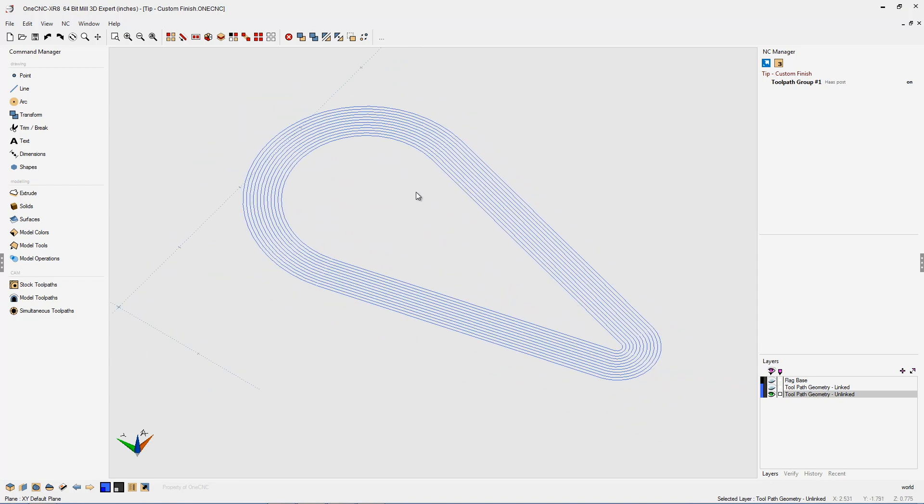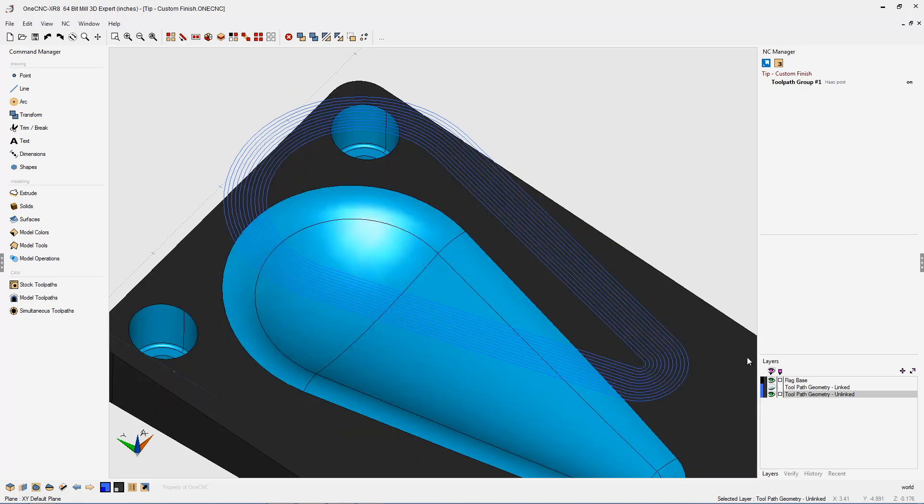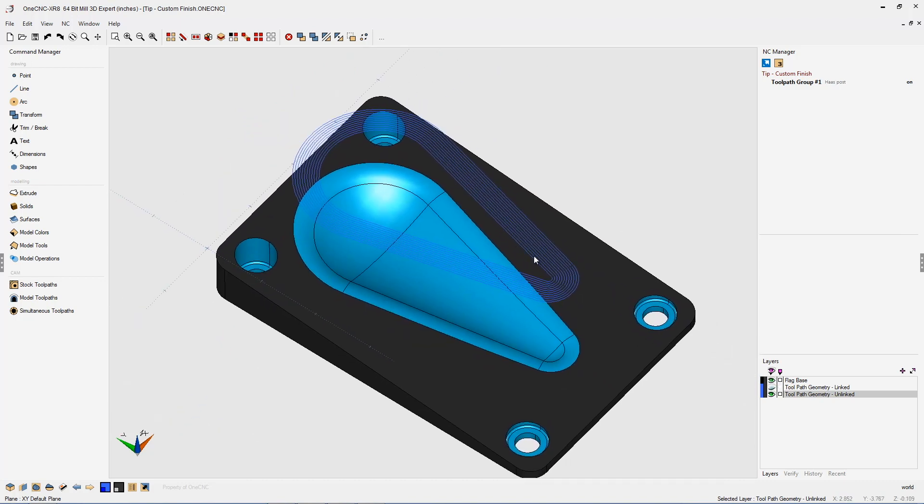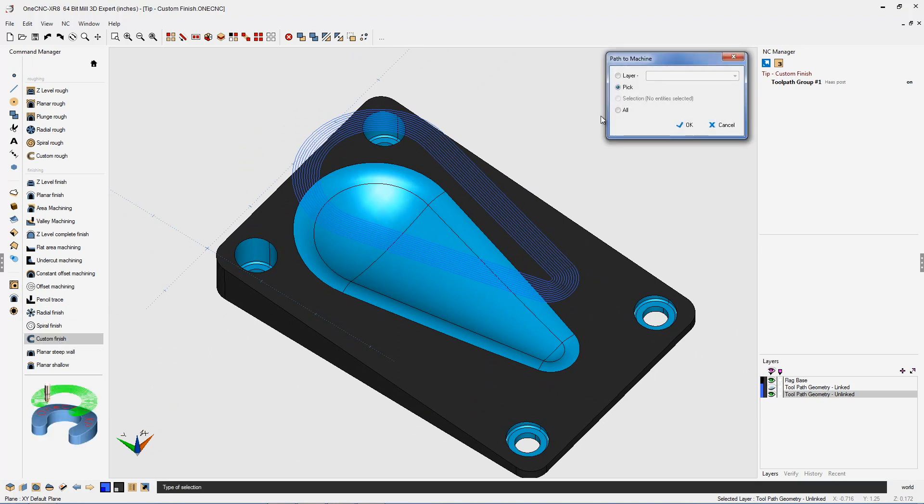Let's turn our underlying layer back on. Quickly head over to our model toolpaths and select custom finish. Once we do that, we get this dialog box that gives us different methods for selecting this geometry. In this video, I'm going to give you a couple of examples. Let's start with layer.